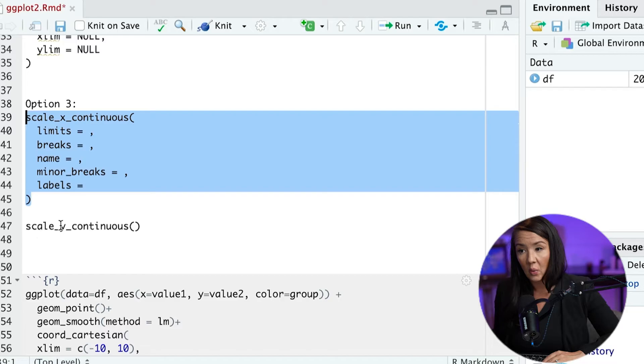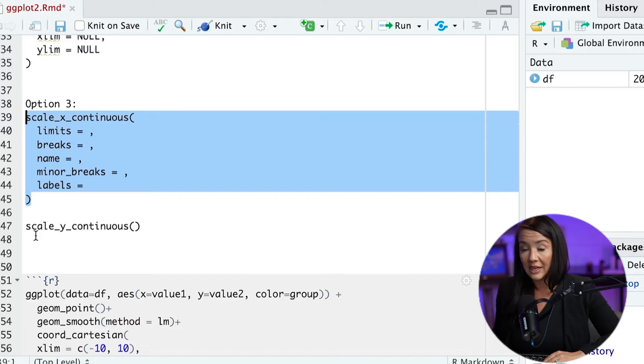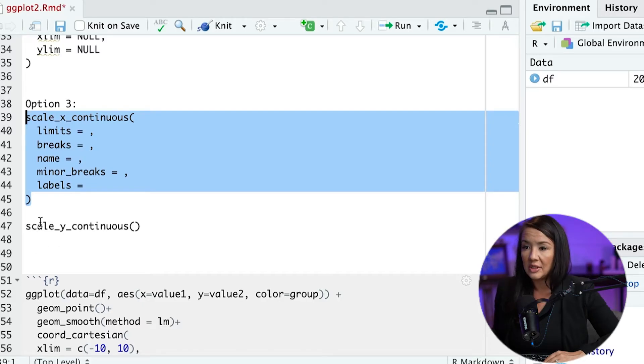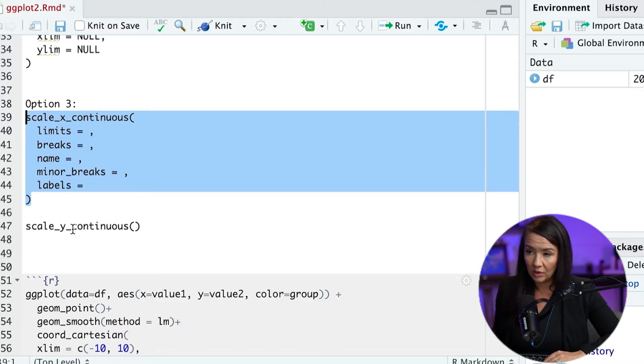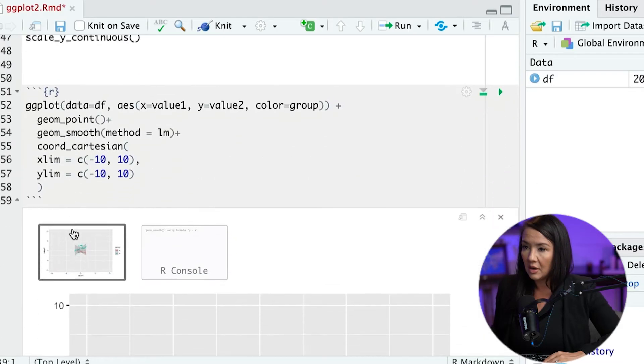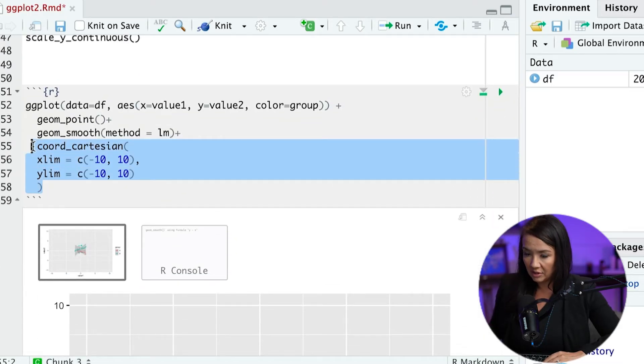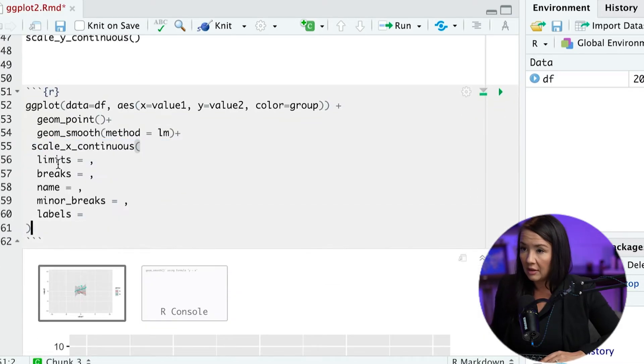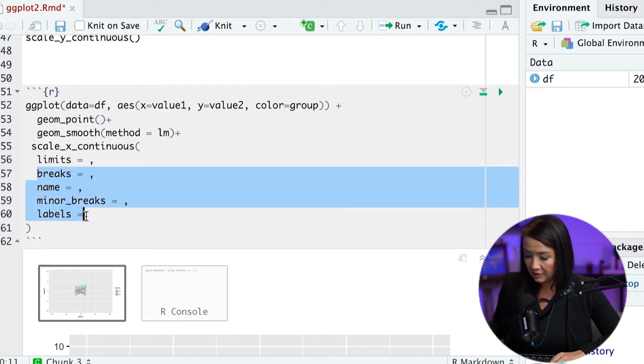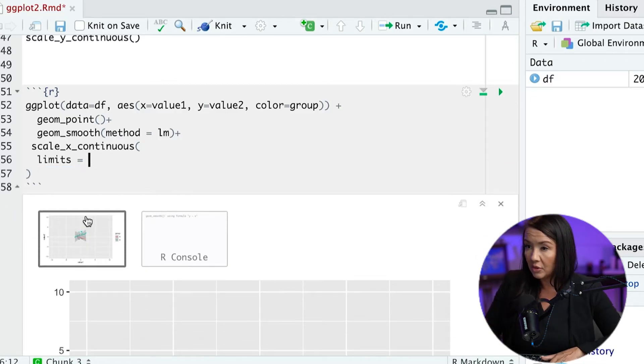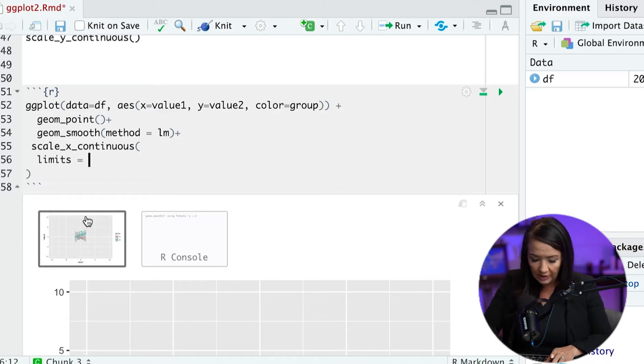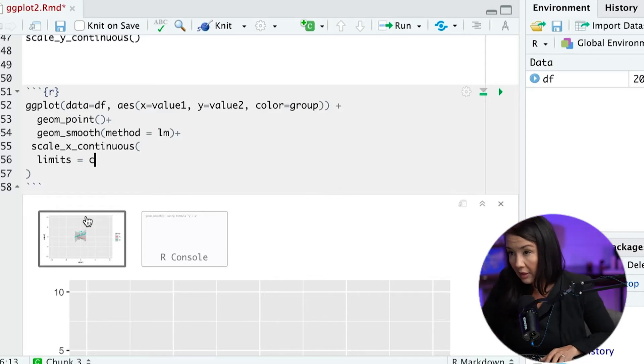And we can also have scale_y_continuous. If you have factorial data or categorical data, you would use scale_y_categorical. And I'll do another video about that. Okay, so let's try to replicate pretty much the same thing, but with this approach. So we can, in the same way, specify the X and Y coordinates.